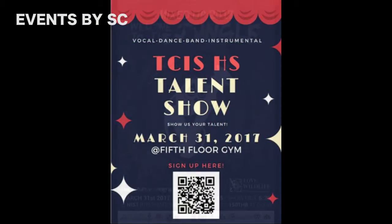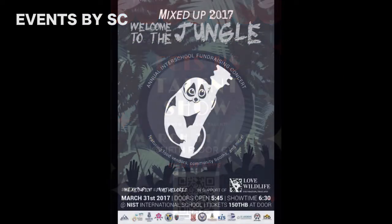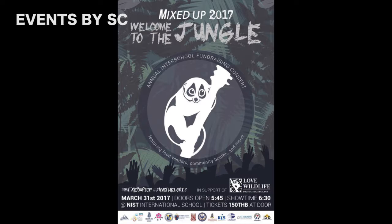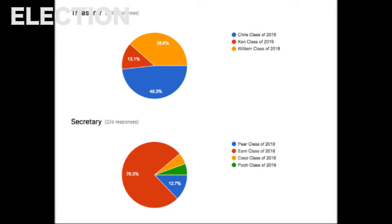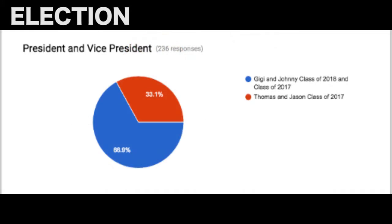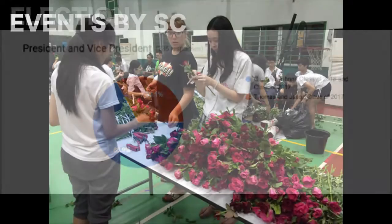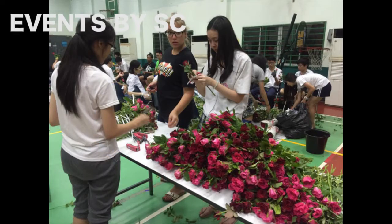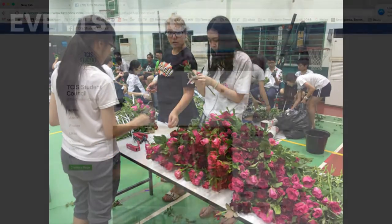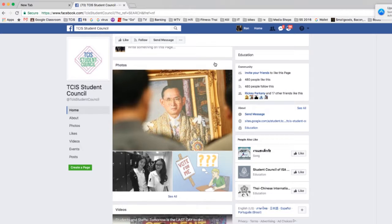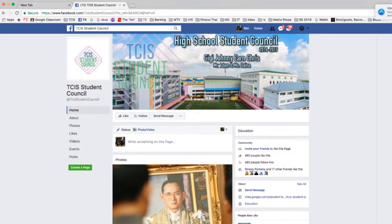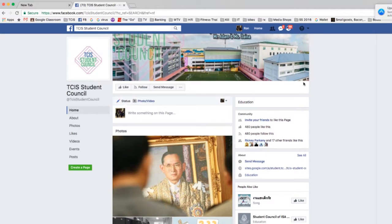This helps students become more responsible in the way they have to communicate with other students or teachers themselves. There are also meetings for the student council every day of the week at lunch break or after school.